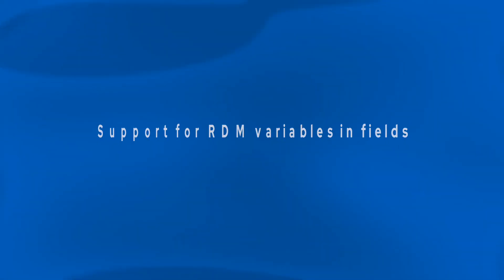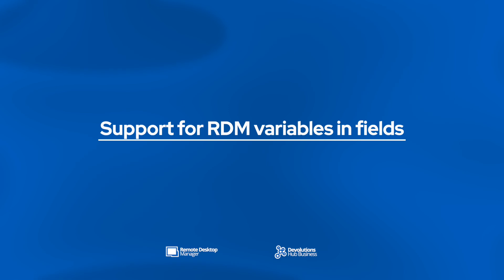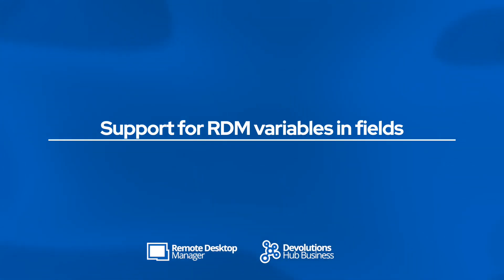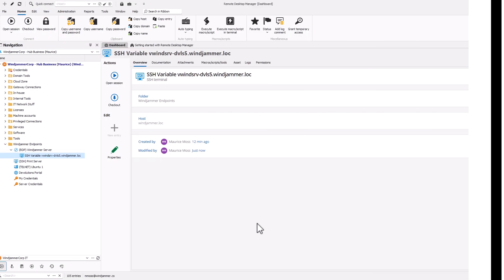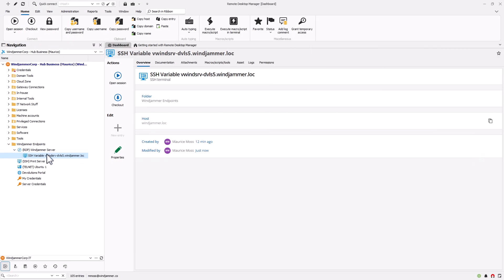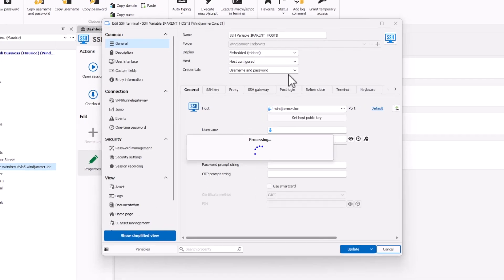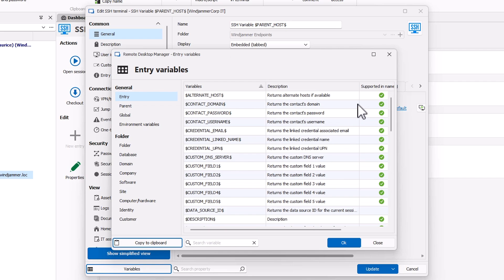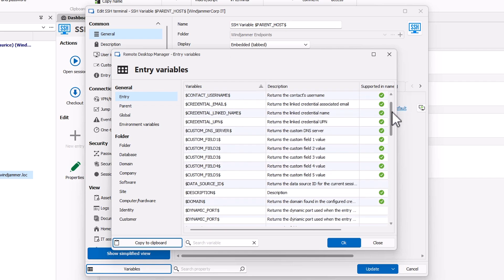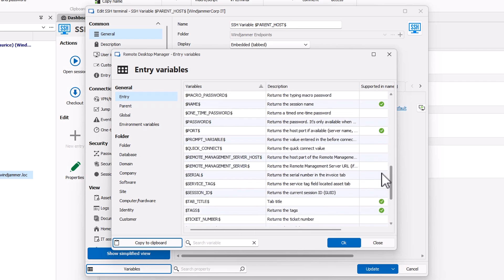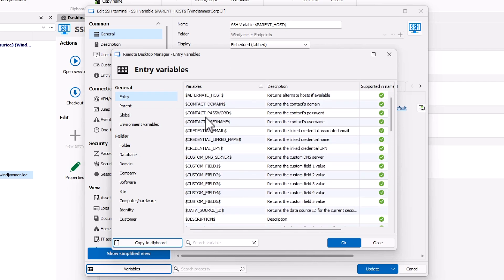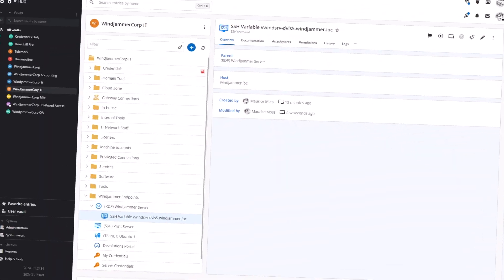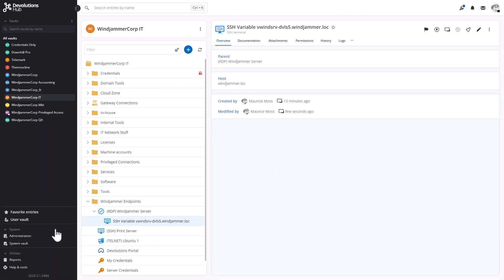So this next feature was requested by one of our users on the Devolutions forum, and it has to do with remote desktop manager and users that also have hub. So in remote desktop manager, you can use variables in other entries, which are useful for storing input, manipulating data and maintaining the state of an entry. So previously in Devolutions Hub, when a RDM entry had a variable in it, the title name was not resolved. So sometimes it was a little more challenging for hub users to know what the entry name was. But now it's been resolved.